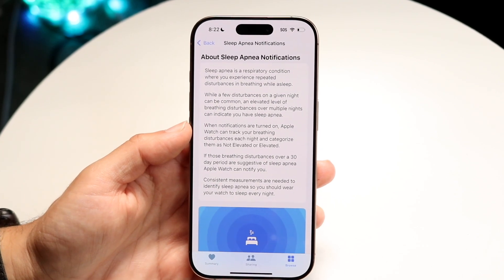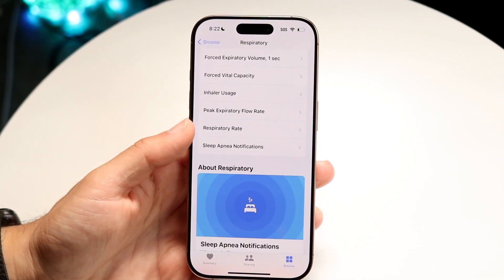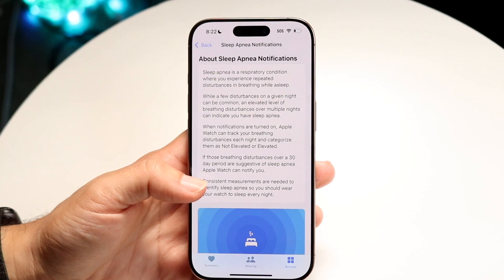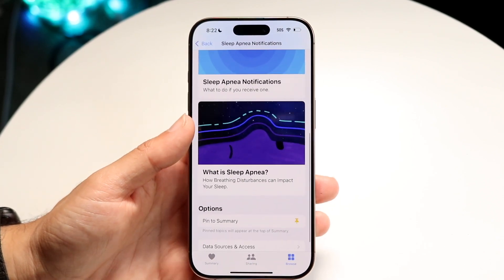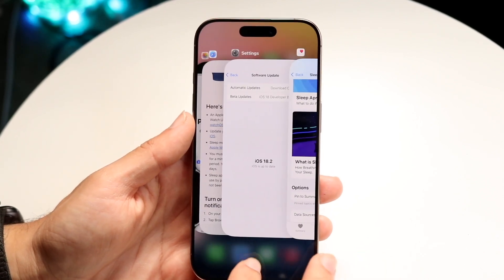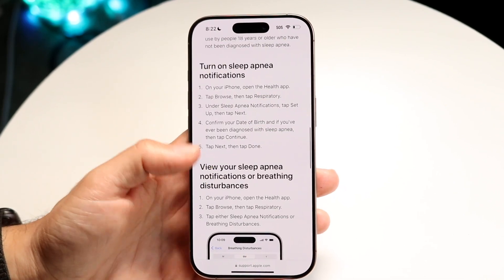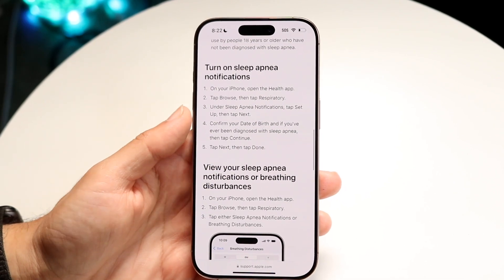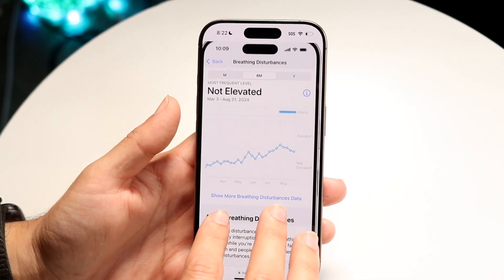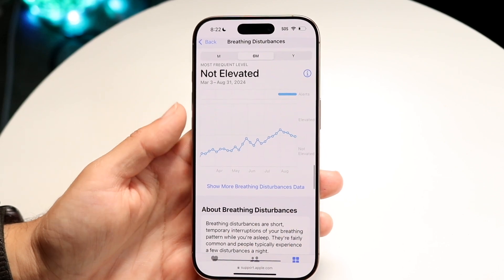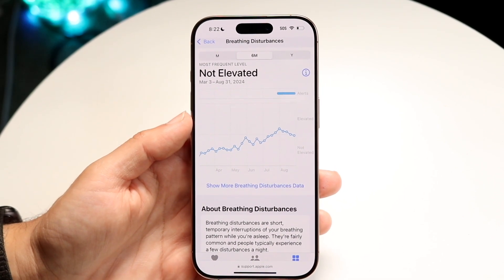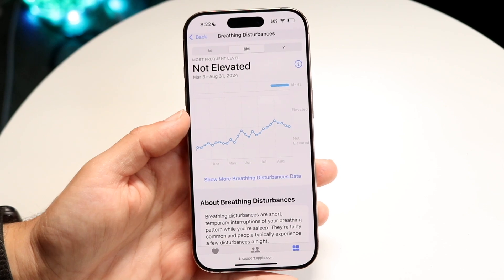If you have your Apple Watch connected, you'll need to go through and enable and set up that particular feature. It will go through a number of setup steps, and after completing them you'll be able to start seeing sleep apnea notifications come through to your iPhone whenever you wear your Apple Watch.